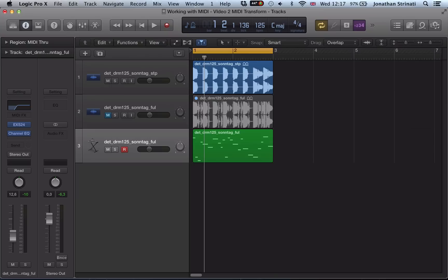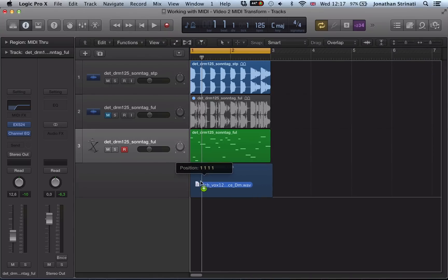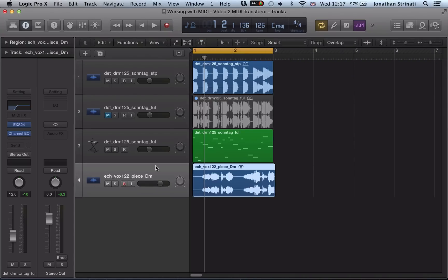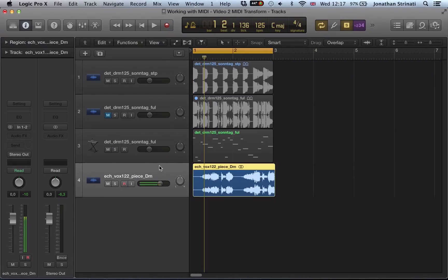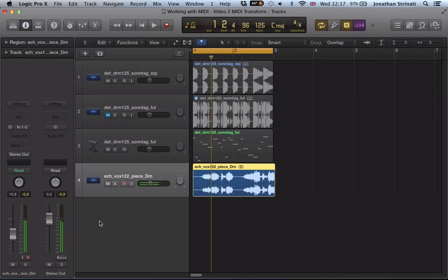So let's bring a vocal in here. And I just drag this vocal from a sample CD, sample library. And again, we like some elements of that loop, but we maybe want to make it our own a little bit, put our own sort of stamp on it.